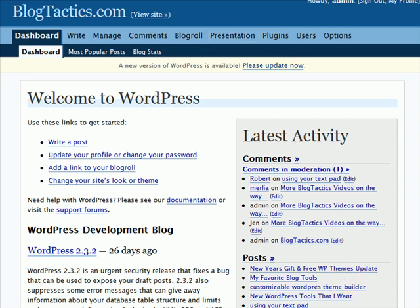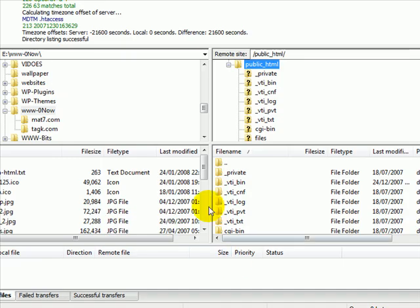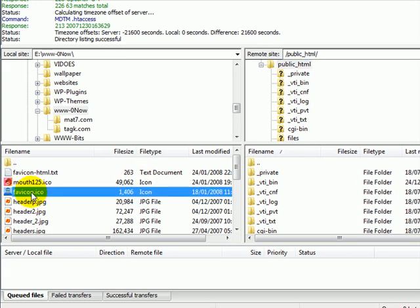Now while that's uploading or updating, the first thing I need to do is obviously I need to create a favicon. I'll do a different video to show you how to actually create a favicon. Once you've created one, as I have already here, all you need to do is FTP that up to your site.